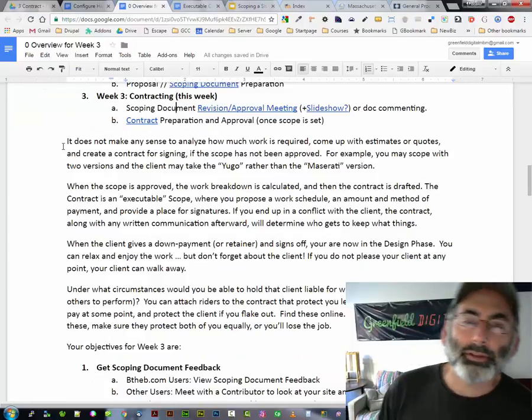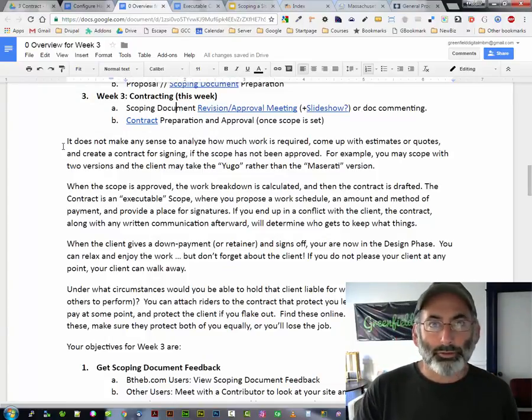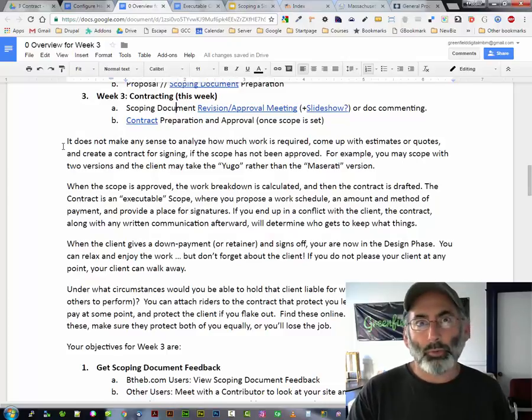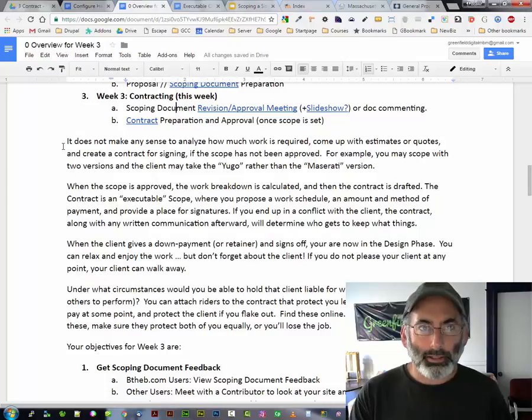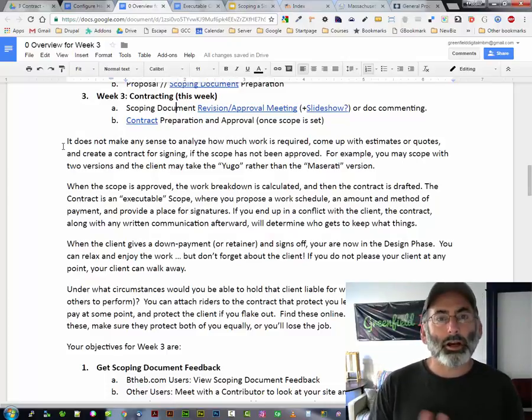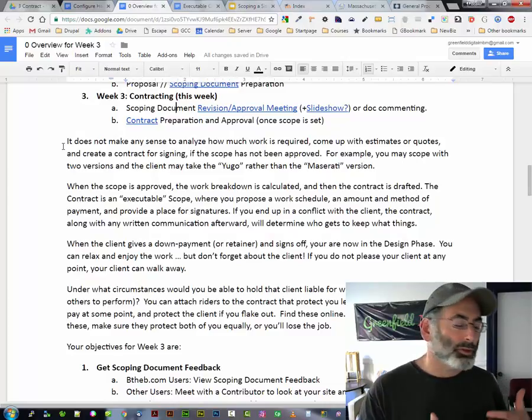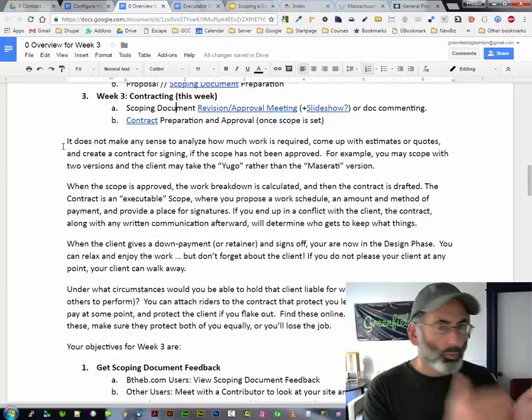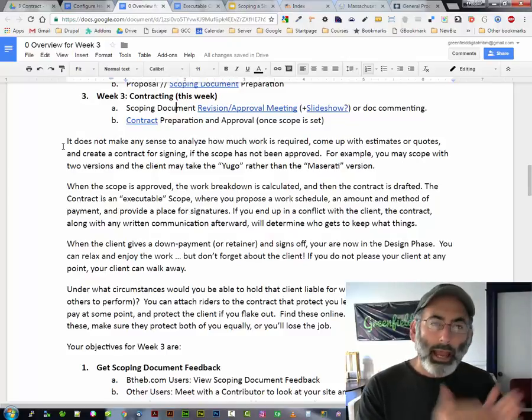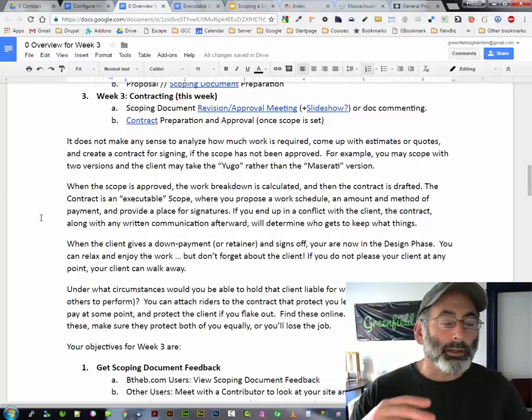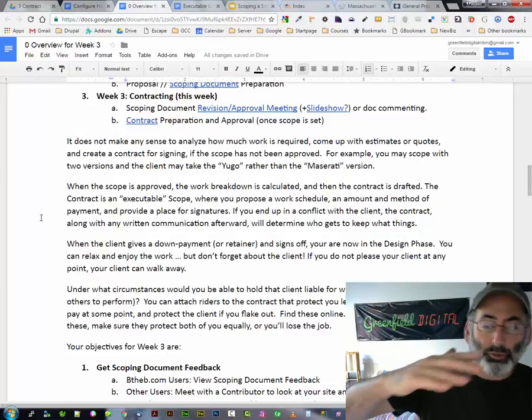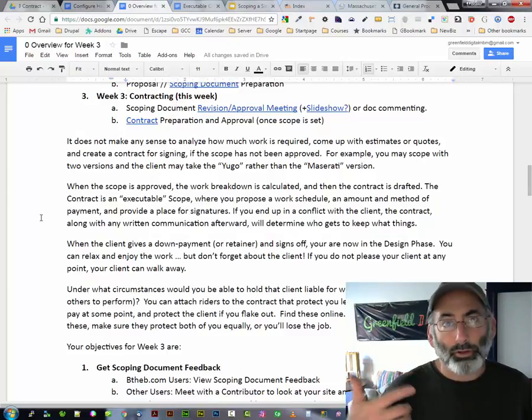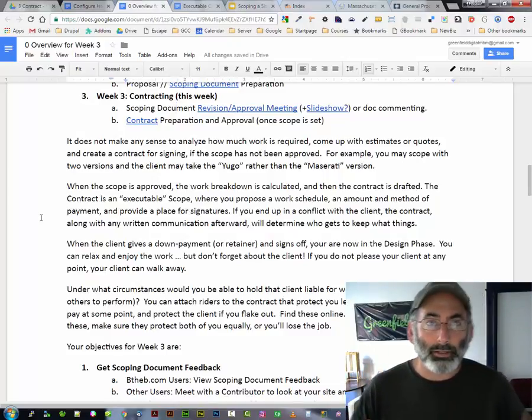Obviously, it doesn't make sense to make a contract if you don't know what work has to be done. And obviously, in order to find out what work has to be done, your scoping document has to be formally approved by a client. But a scoping document is not the same thing as a contract. The scoping document describes in greater detail what needs to be done. But the contract just says, what are the deliverables? How long is this going to take? And what are the steps? And if you have two levels of scope, like the Ford and the Cadillac, then the client's going to pick one of those steps before you go and make the contract.